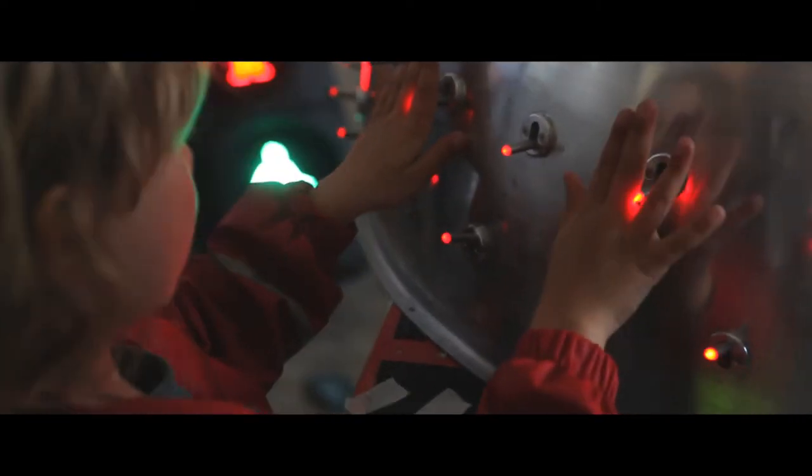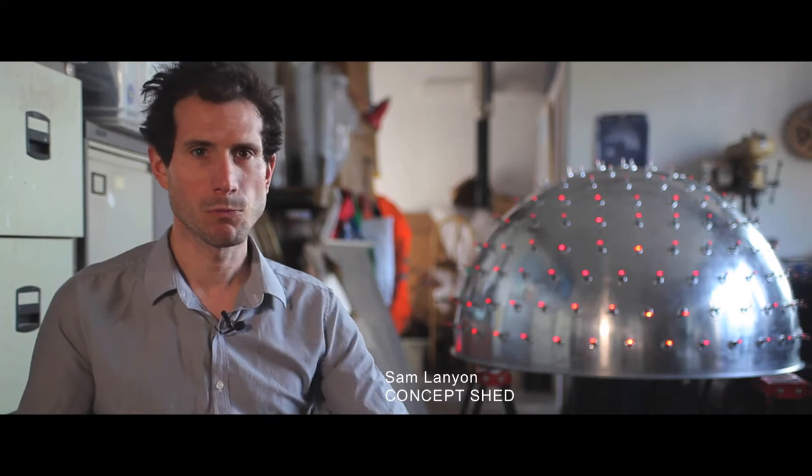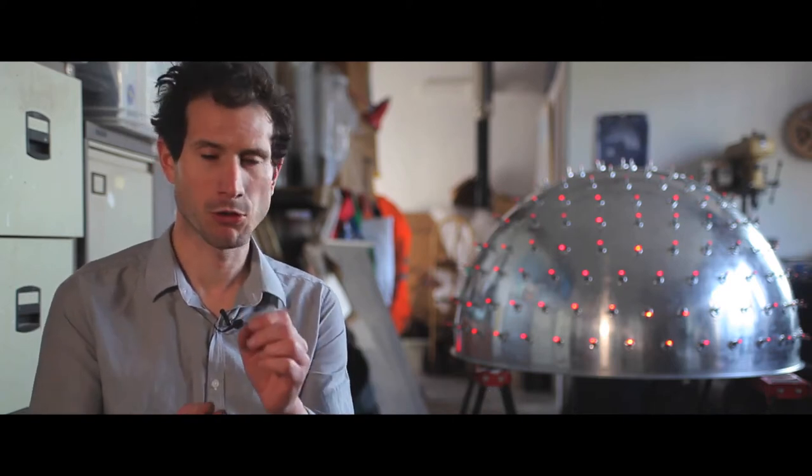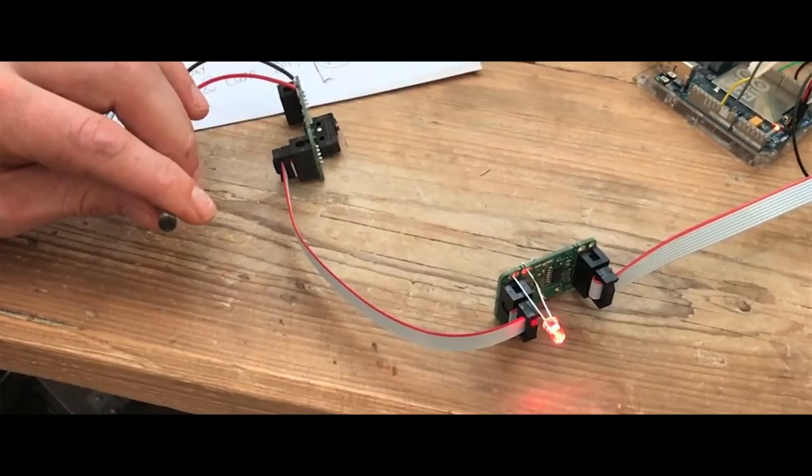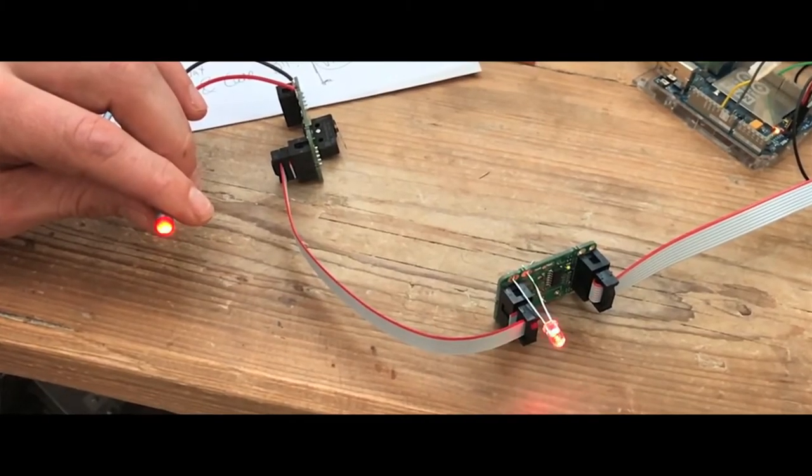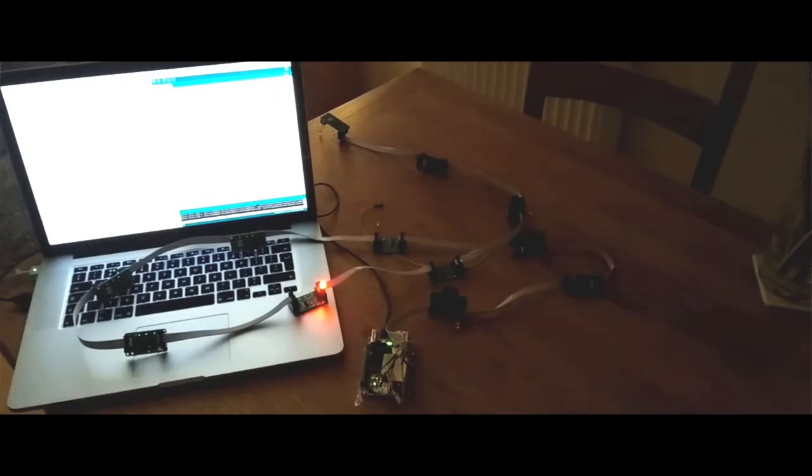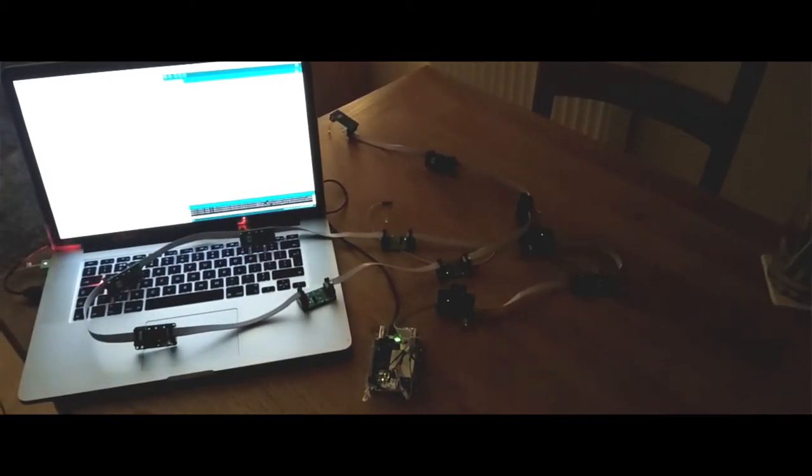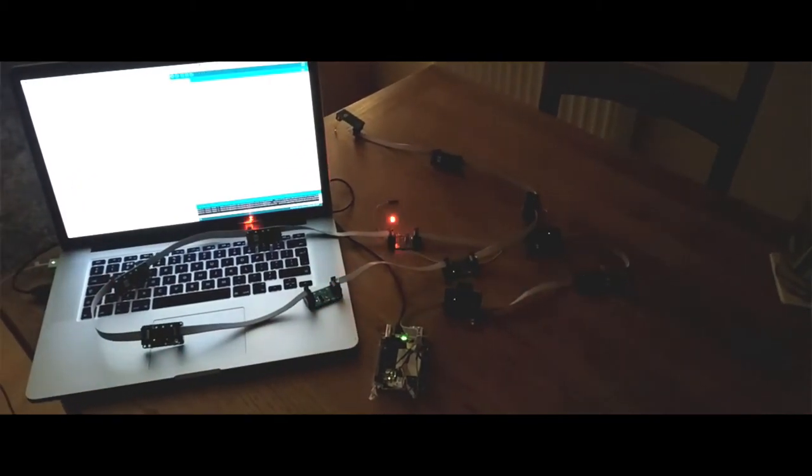Our idea was to build a metal dome with lots and lots of toggle switches on and to make those toggle switches illuminated on the end of the shaft. If we could control the light on the end of the switch separately from the toggle switch, you can start to have some fun with that.